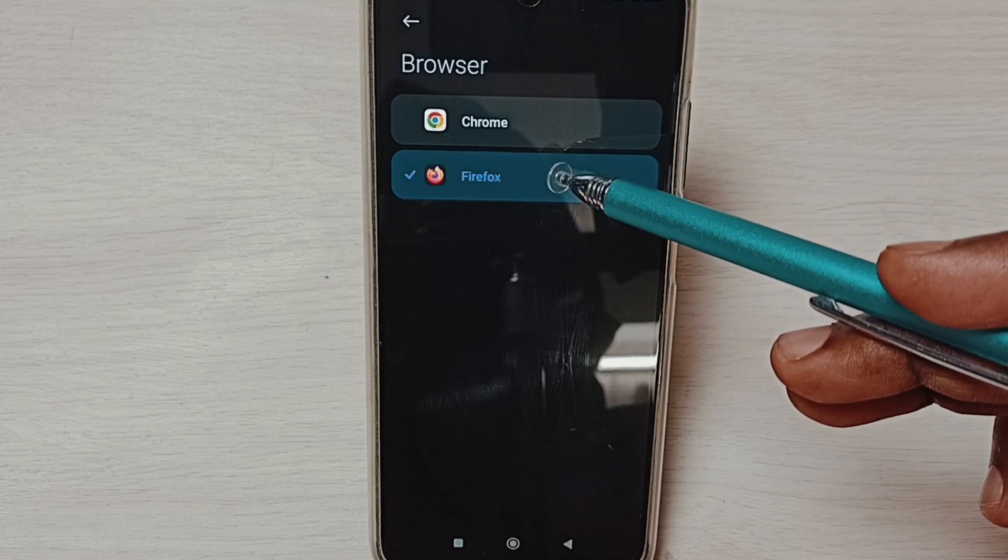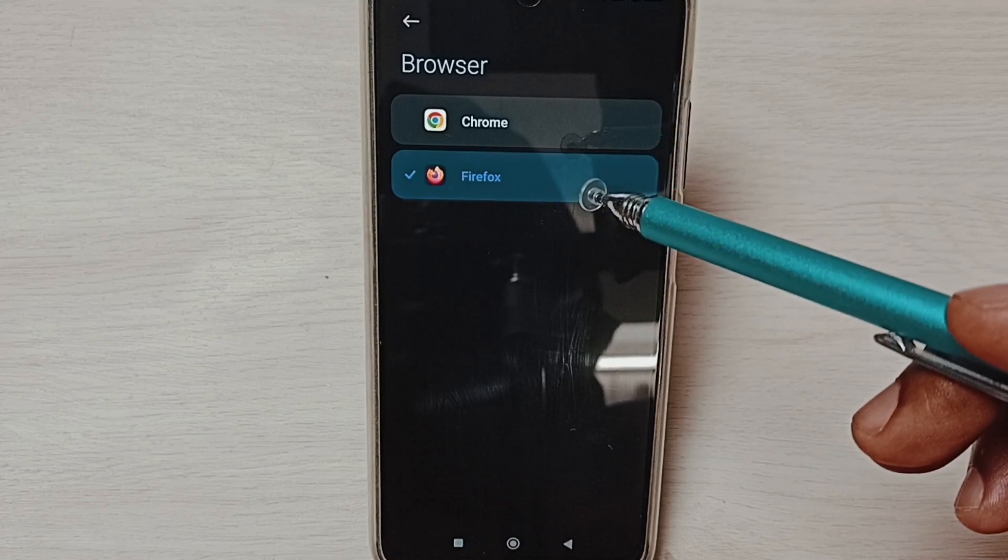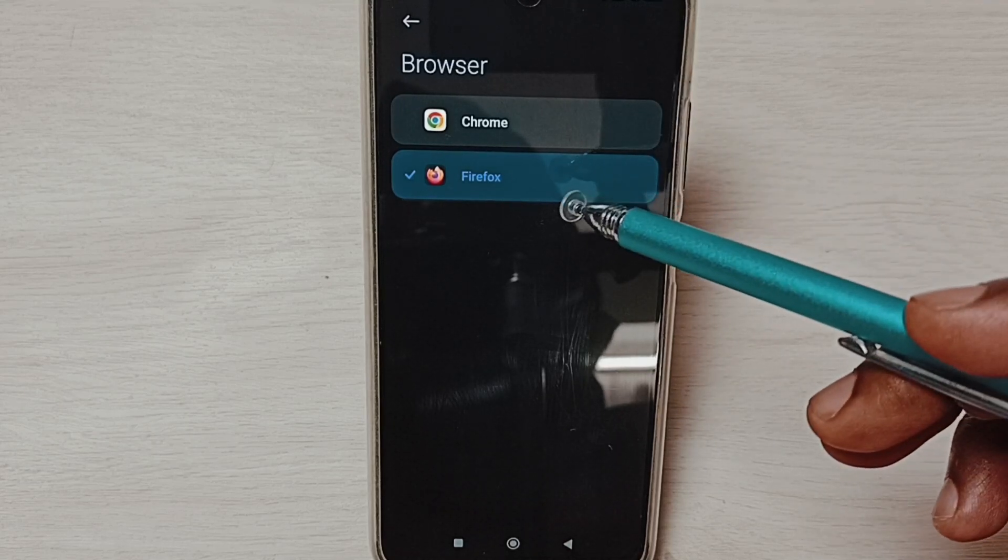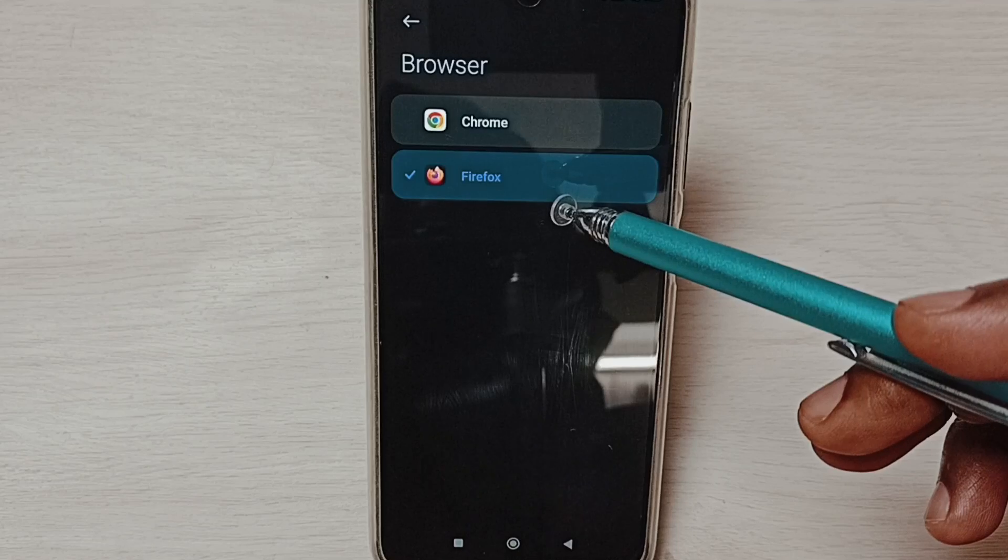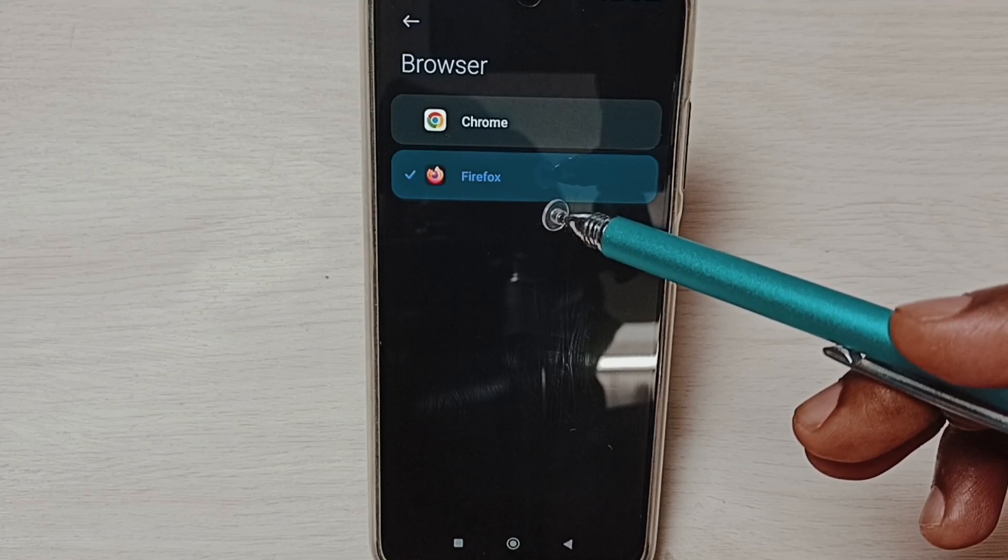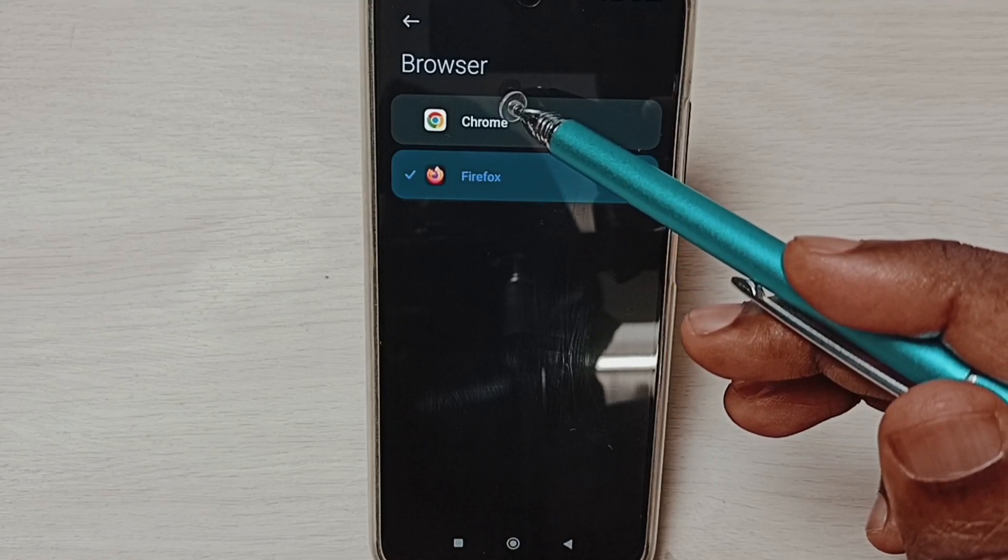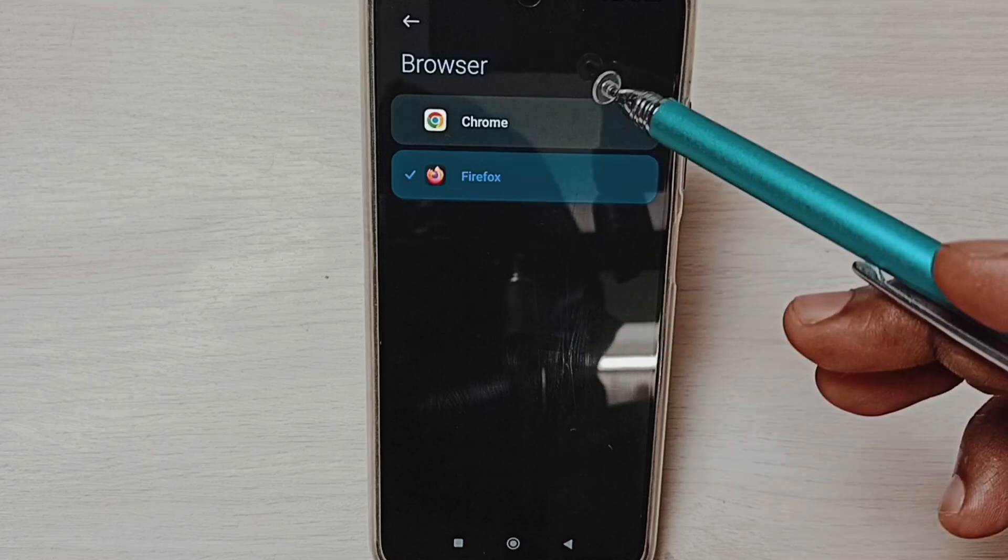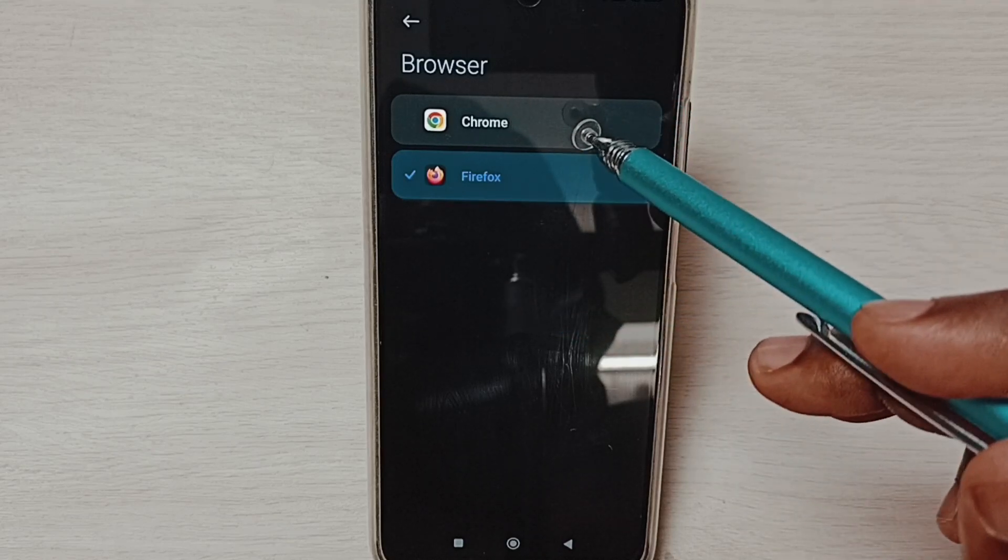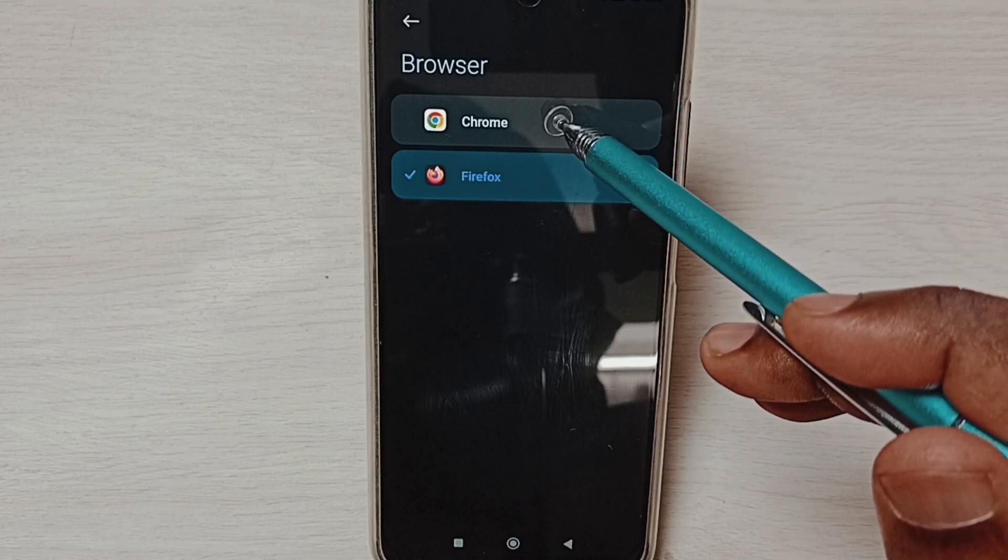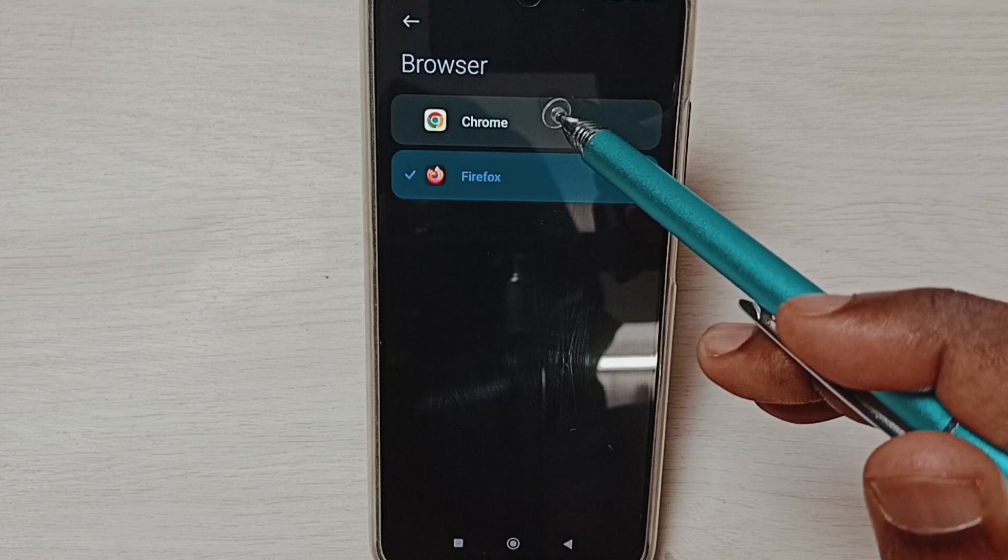Chrome and Firefox. We have to install Chrome and Firefox browsers from the Google Play Store, then only you will see these apps here. I am going to set Google Chrome as the default browser.